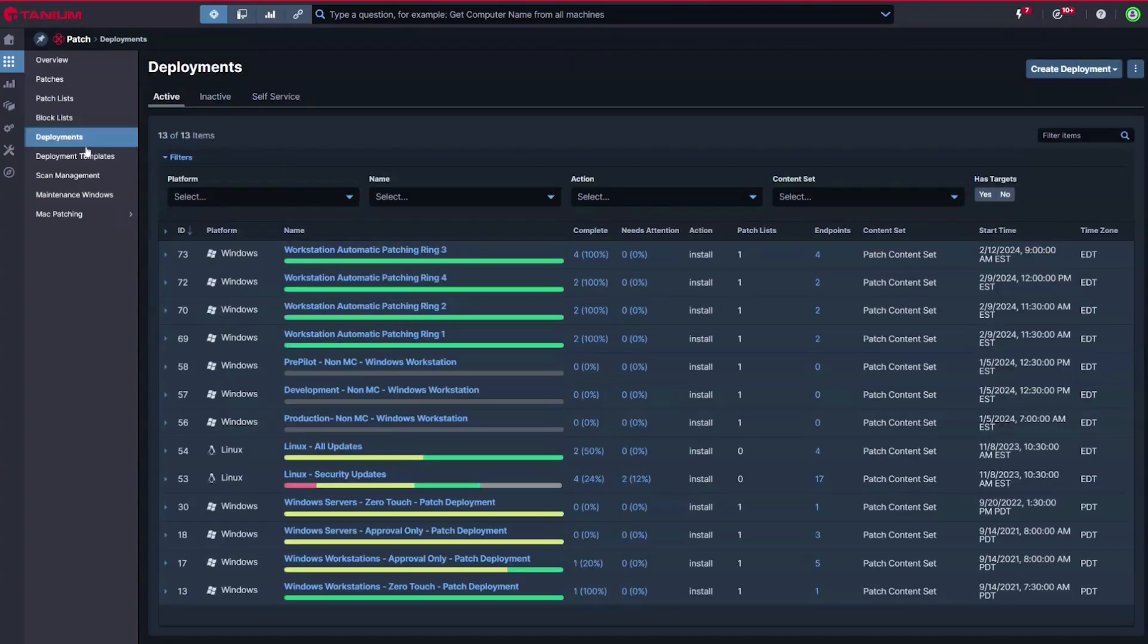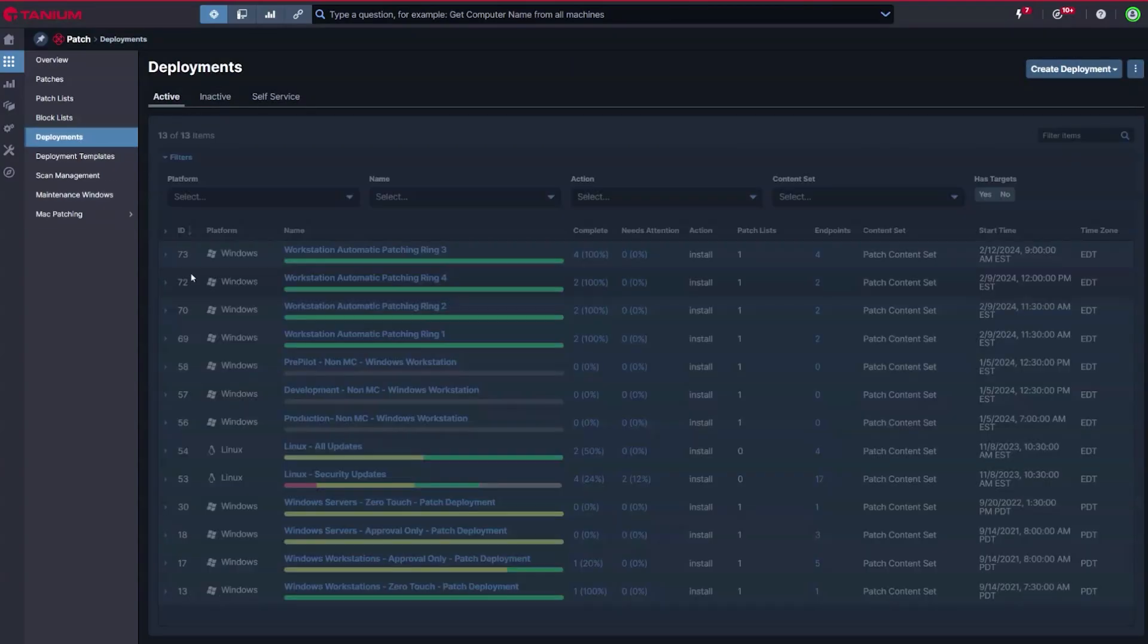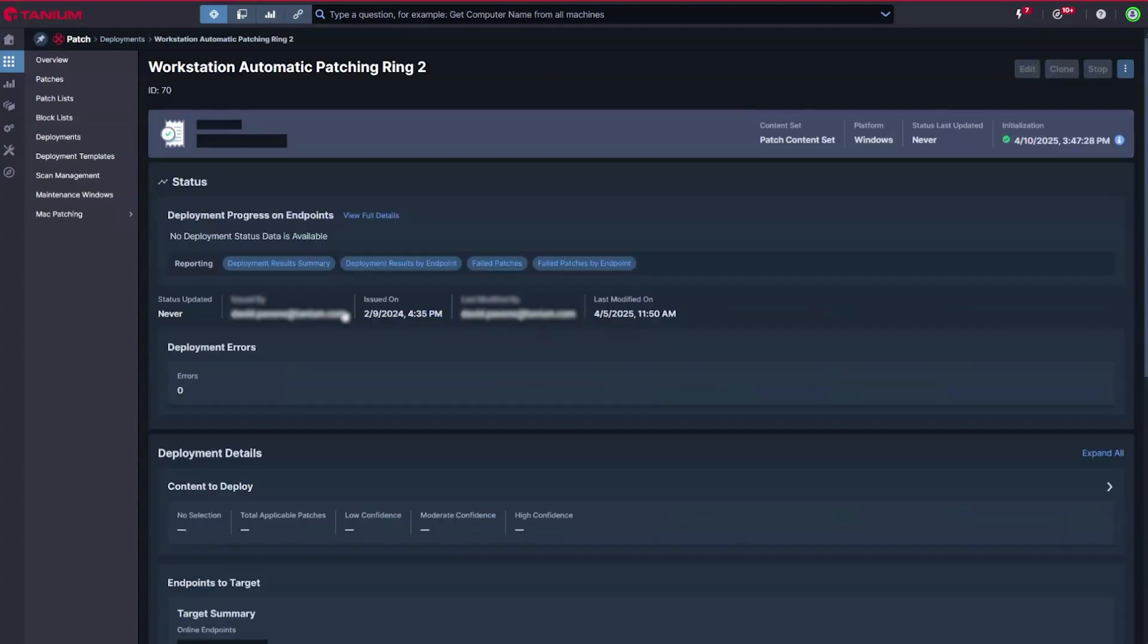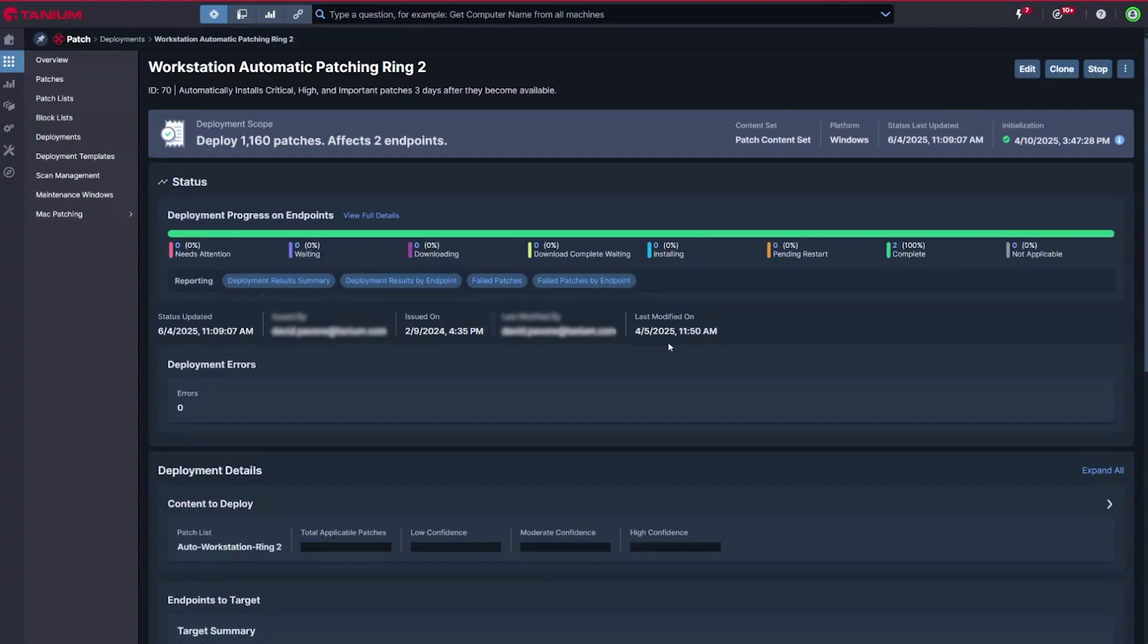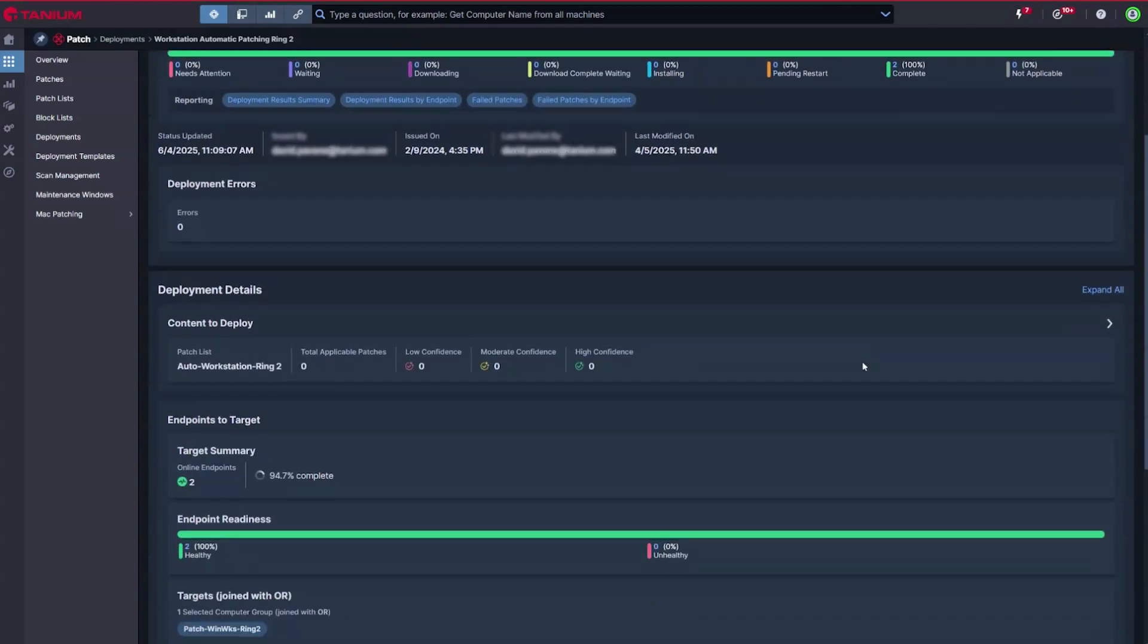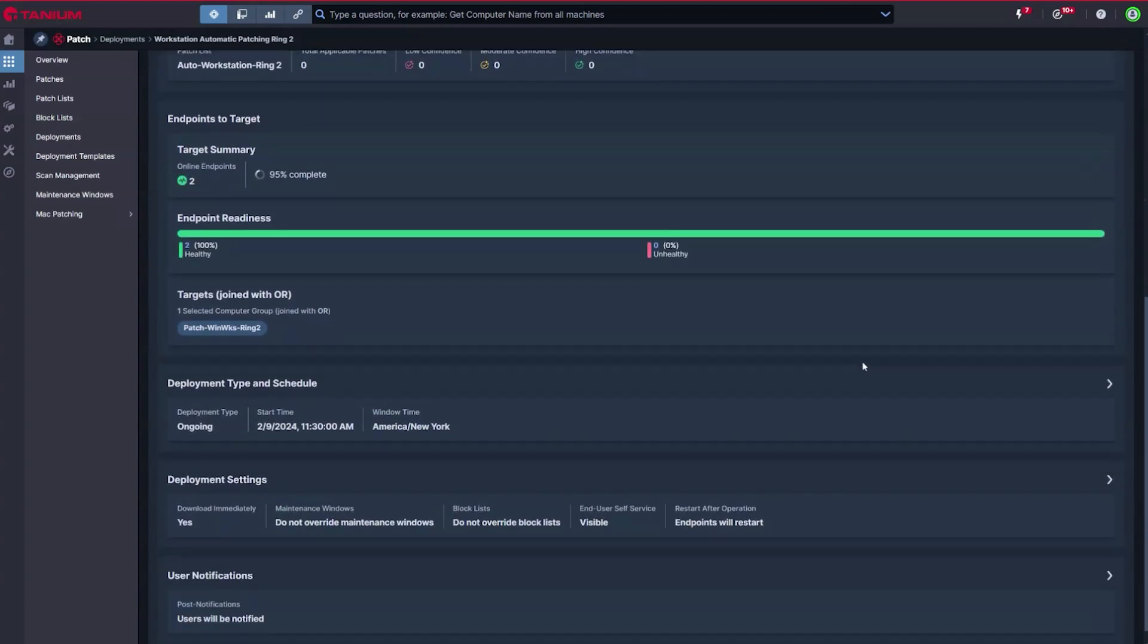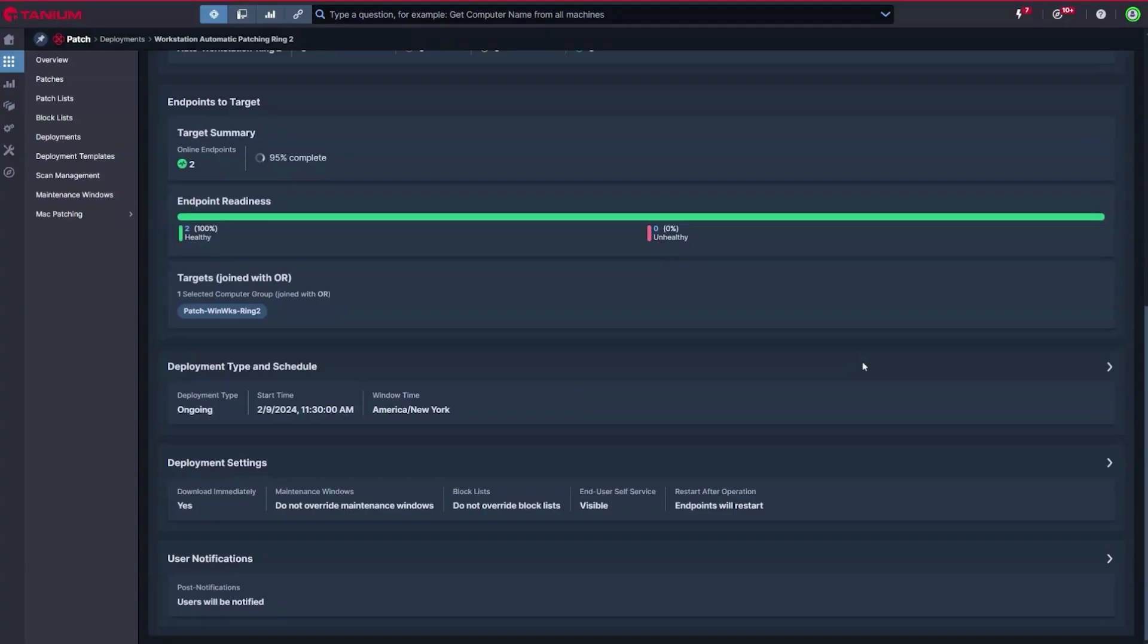Going further, Tanium Automate can be used to orchestrate patching across more complex scenarios such as clusters, giving you control of pre- and post-patch steps which must be taken and validated.